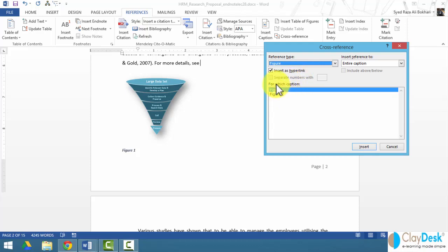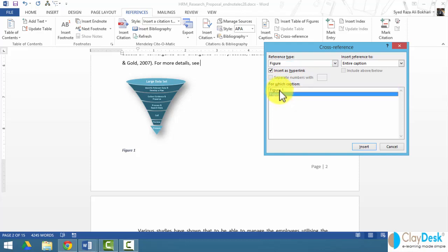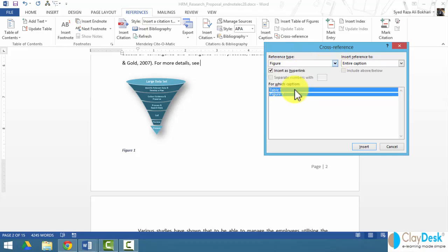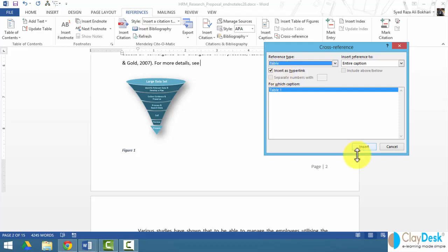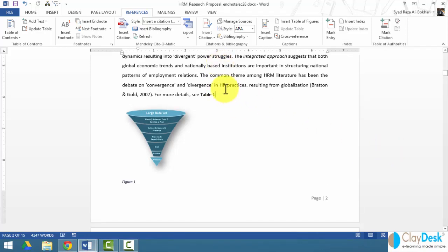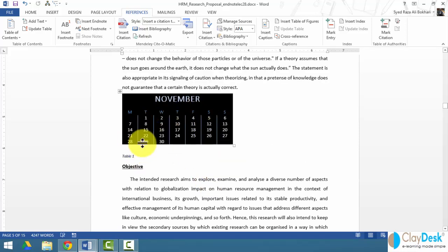Word asks which caption you want to reference — whether it's Figure 1 or Figure 2. If I had more figures, tables, or anything else in my document they would show in the list. My reference type can also be set to Table, so let's say I want to link this to Table 1. I'll use 'Insert as Hyperlink' and click Insert, then Close. Word inserts a field, and when I hover over it, it says to use Ctrl+Click to navigate to the table. Holding Ctrl changes the cursor to a hand — click once and you're taken directly to Table 1.